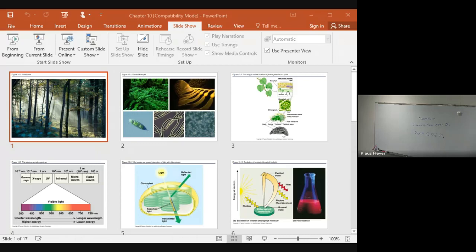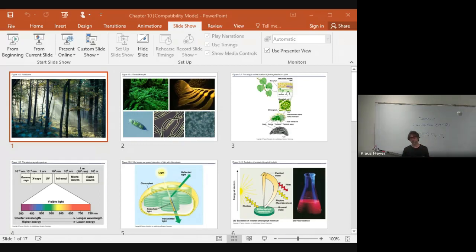Within the chloroplasts, there are two parts. One is called the thylakoid — these green discs, the thylakoid membrane. Then there's the liquid that the thylakoid are floating in, called stroma. Grana just means a stack of thylakoids. So you've got thylakoid and stroma. Stroma is the liquid around them; the thylakoid are those green discs.